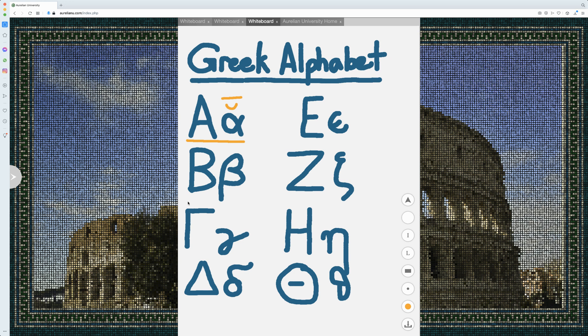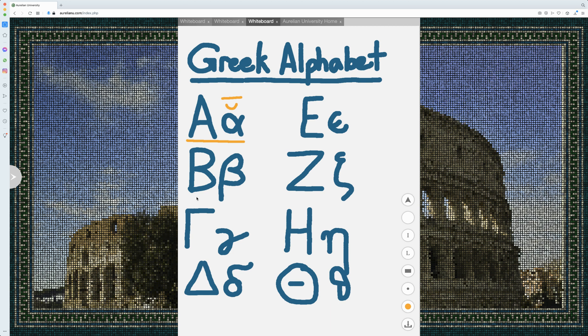Now, later on in Greek, it came to be a V sound, but in 4th century BC Attic Greek, it would be a B sound. And that's what we'll be concentrating on here.